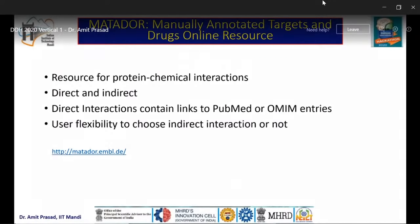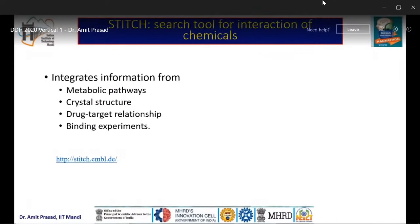MATADOR is a Manually Annotated Targets and Drugs Online Resource for protein-chemical interaction — both direct and indirect. Direct interactions contain links to PubMed or OMIM entries, allowing you to understand for which disease a compound has been used. STITCH is another tool for chemical interactions, integrating information about metabolic pathways, crystal structures, drug-target relationships, and available binding experiments.